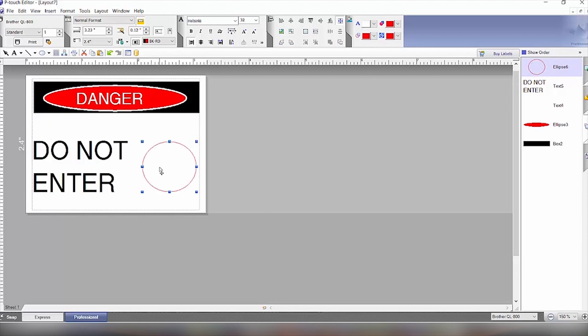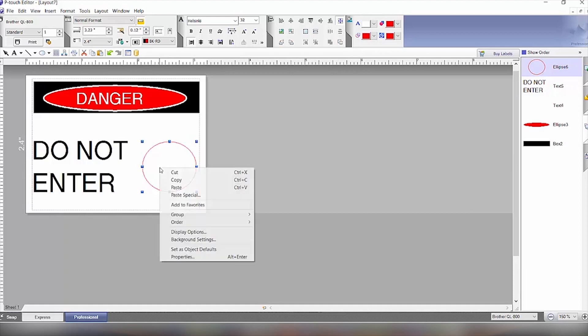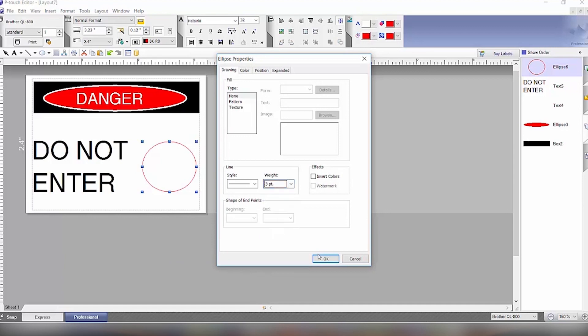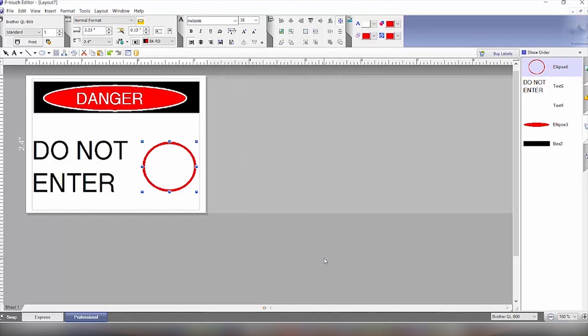And then we are going to right-click again to get the properties to make the weight a little bit bigger. So we'll select the weight, make that three points. And then now we have our circle.